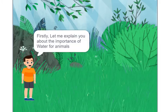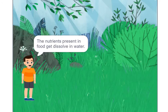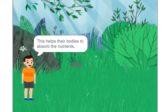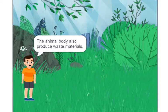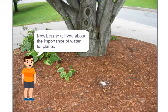Hello. Firstly, let me explain you about the importance of water for animals. All animals drink water. This helps them in digesting their food. The nutrients present in the food get dissolved in water. This helps their bodies to absorb the nutrients. The animal body also produces waste materials. Some of these waste get dissolved in water and are excreted in the form of urine.